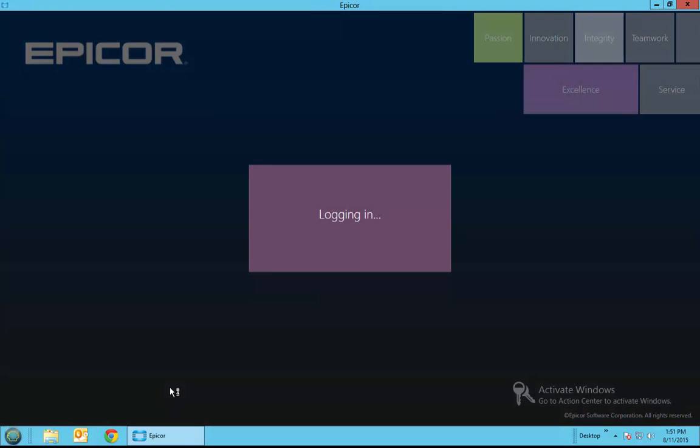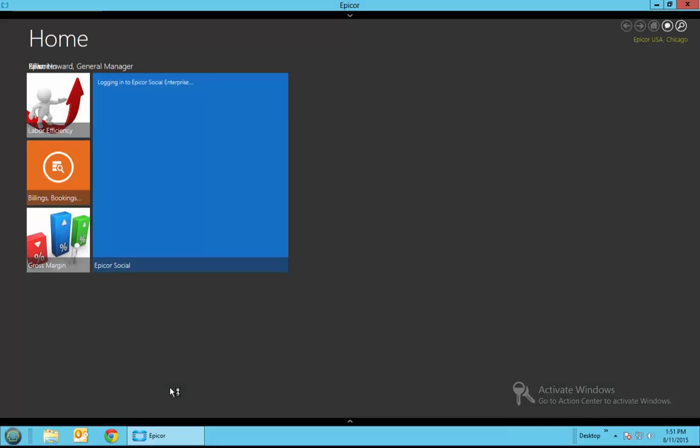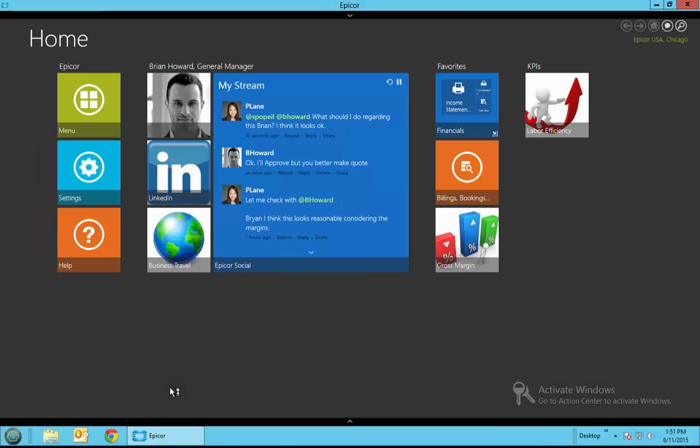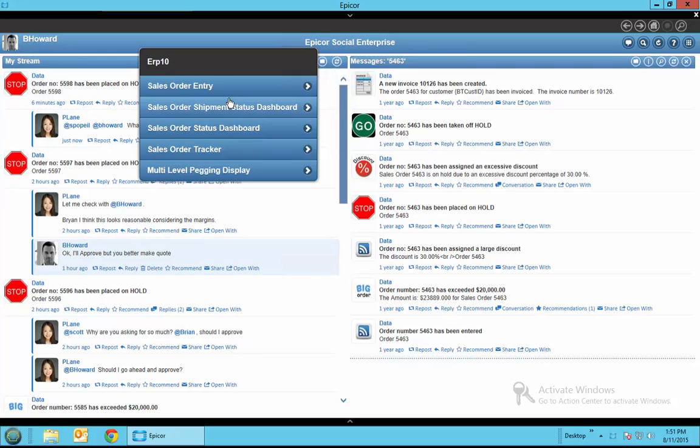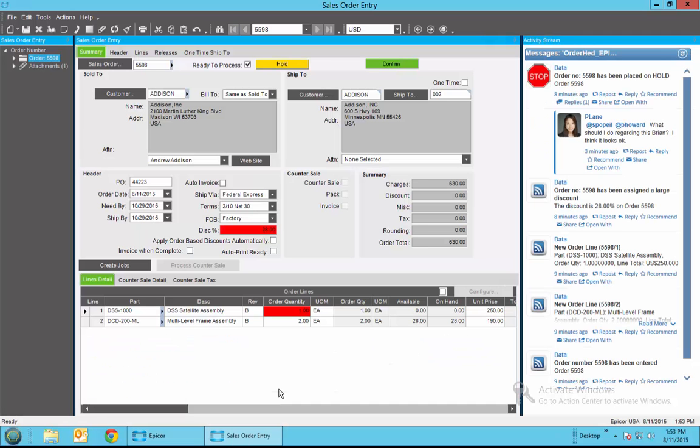We'll now log in as Brian Howard. Logging into Brian Howard who's the general manager, he sees some notifications about what he should do regarding this or he could go into his overall social enterprise dashboard and see that this is the order that's been put on hold and what should be done. First thing he's probably going to want to do is actually look at the order so he's also going to go into sales order entry and then he's able to look at the specific order. If you look at the order he's set up to display the activity stream alongside of the order so he can see all of the discussions that have been going on.